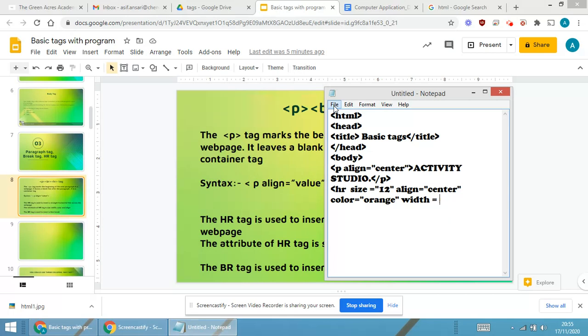Double quotes, I require to write 50 percent and double quotes closed. So this was the tag for hr, that is horizontal rule.